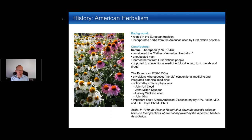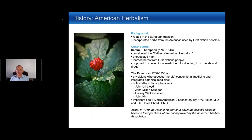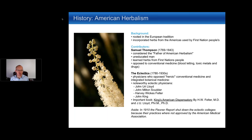Echinacea grows wild in North America and is considered the mascot of natural medicine. It is used primarily to treat colds, flus, and infections, with both the root and aerial parts having unique medicinal properties. Golden seal is a favorite herb with strong antimicrobial actions — effective against bacteria, viruses, and fungi, often used in herbal formulas for infections. Black cohosh is primarily used for female complaints, with research showing potential benefits for hot flashes, menstrual cramps, and hormonal balance in women.